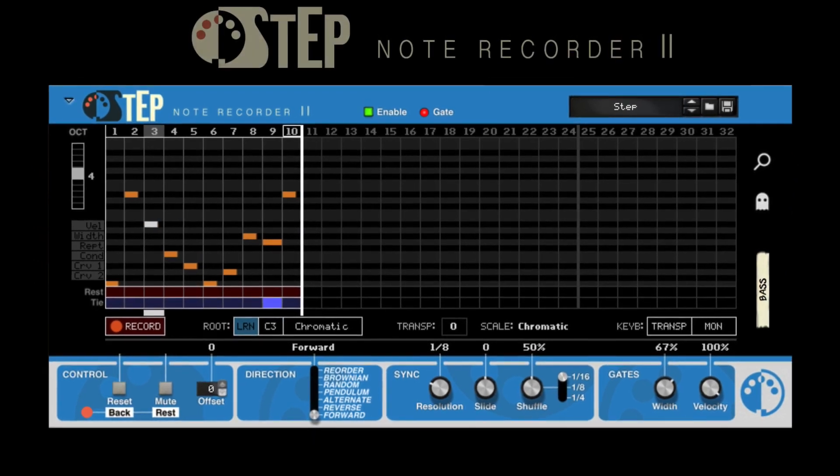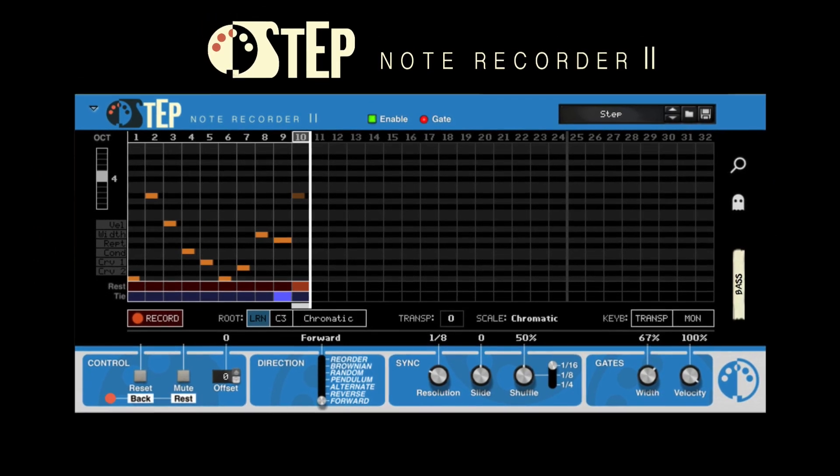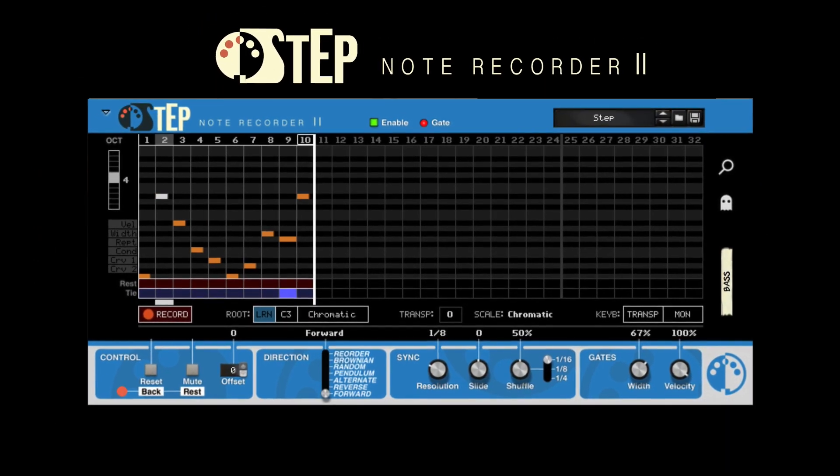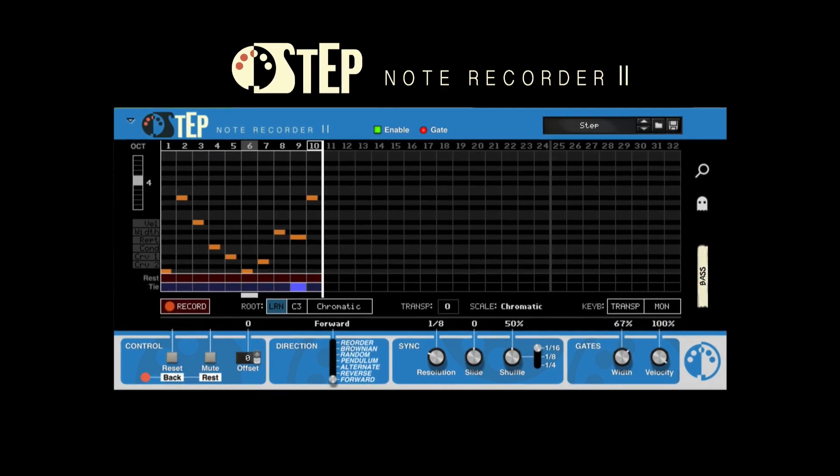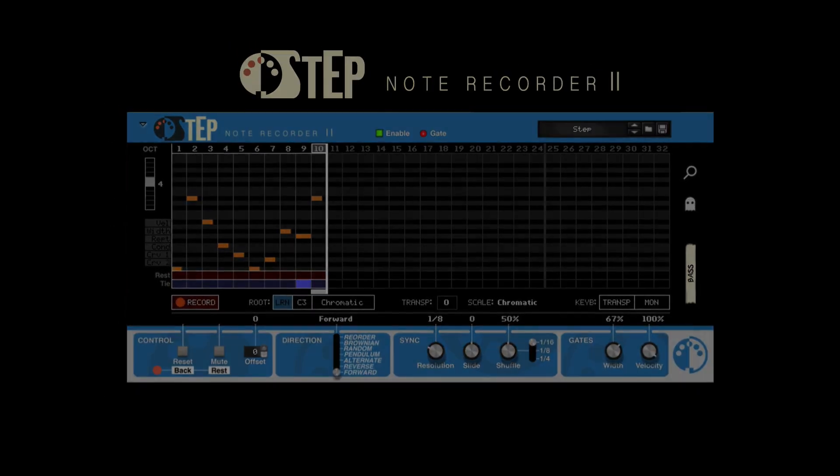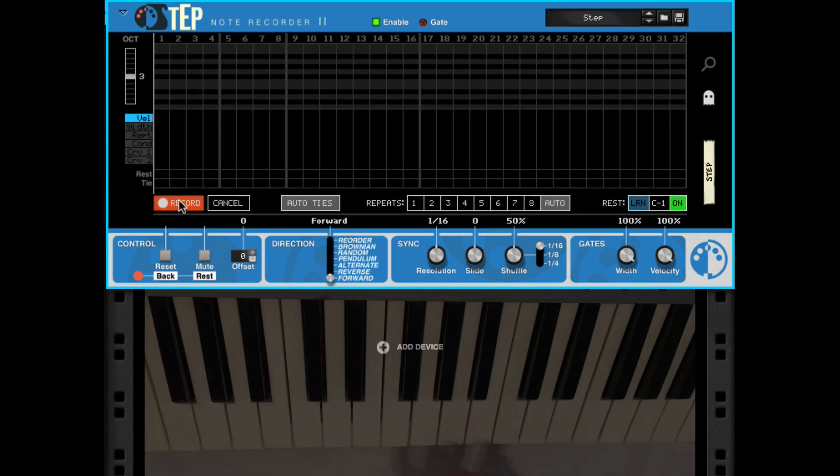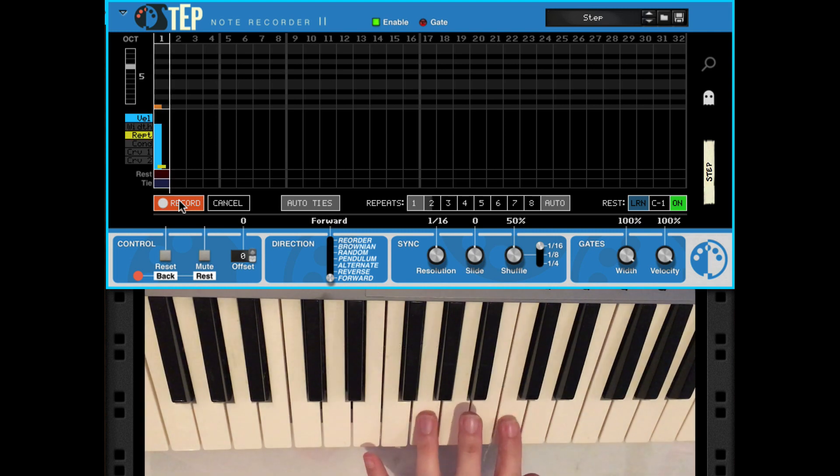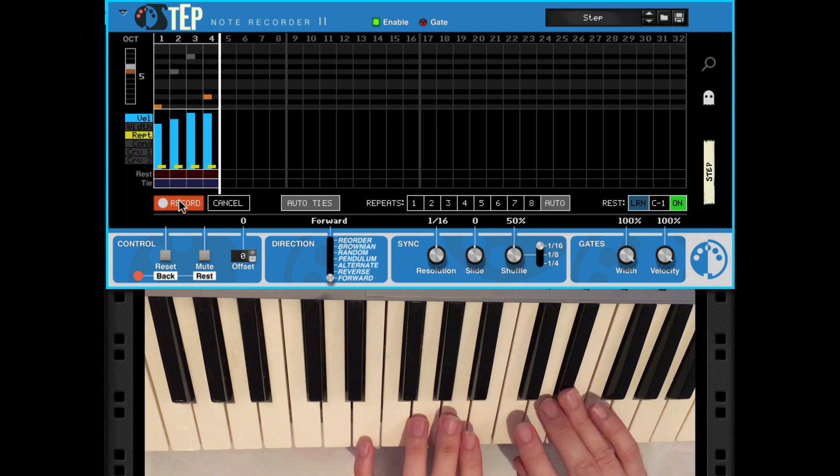Introducing STEP Note Recorder 2. STEP is a rack extension that records notes from your MIDI keyboard, one key at a time.